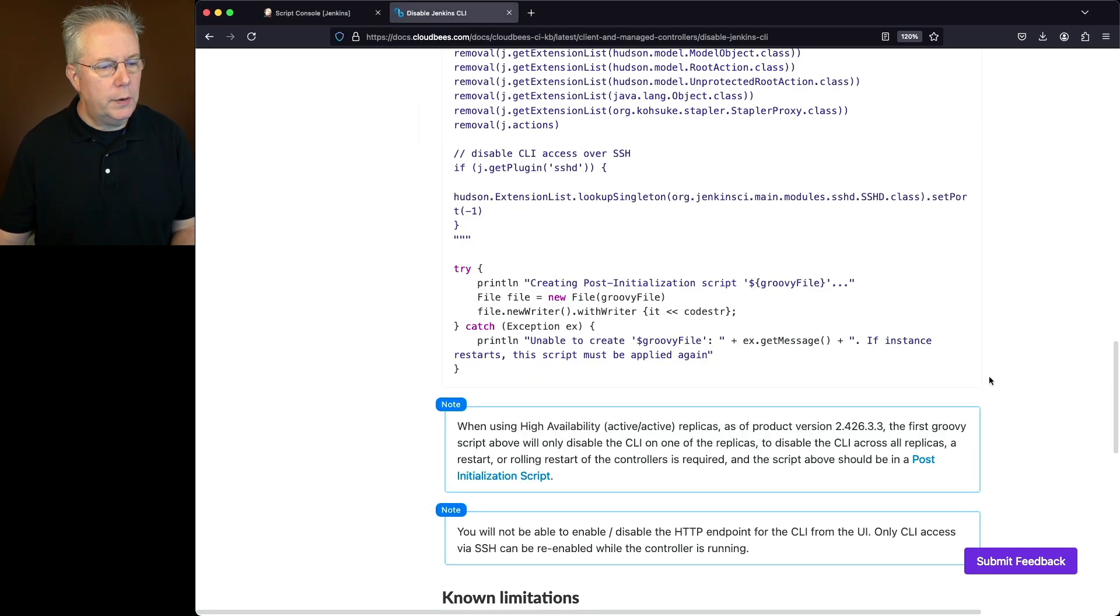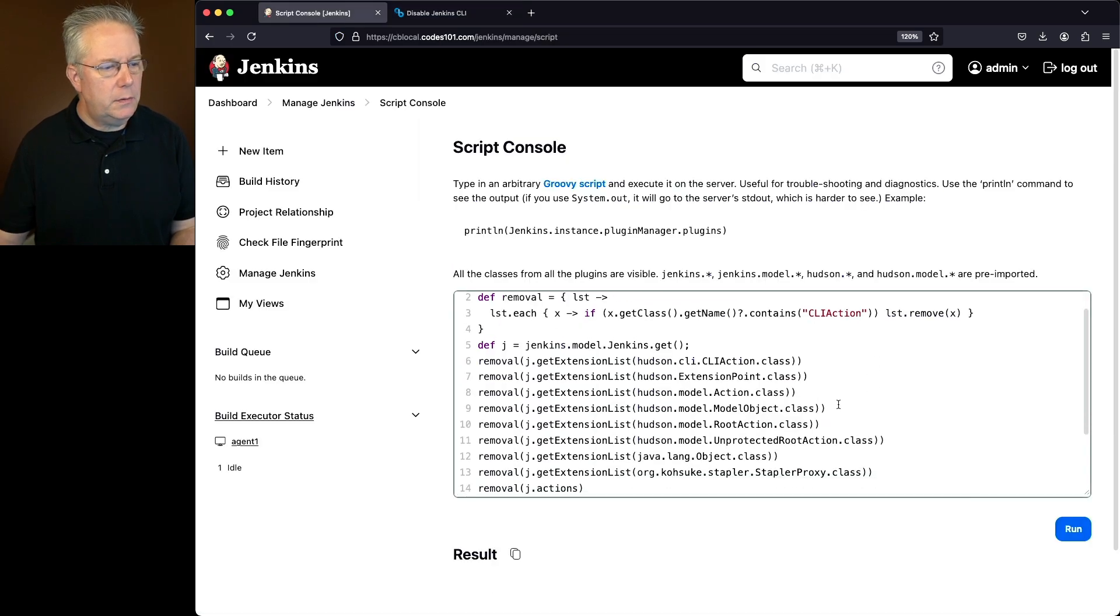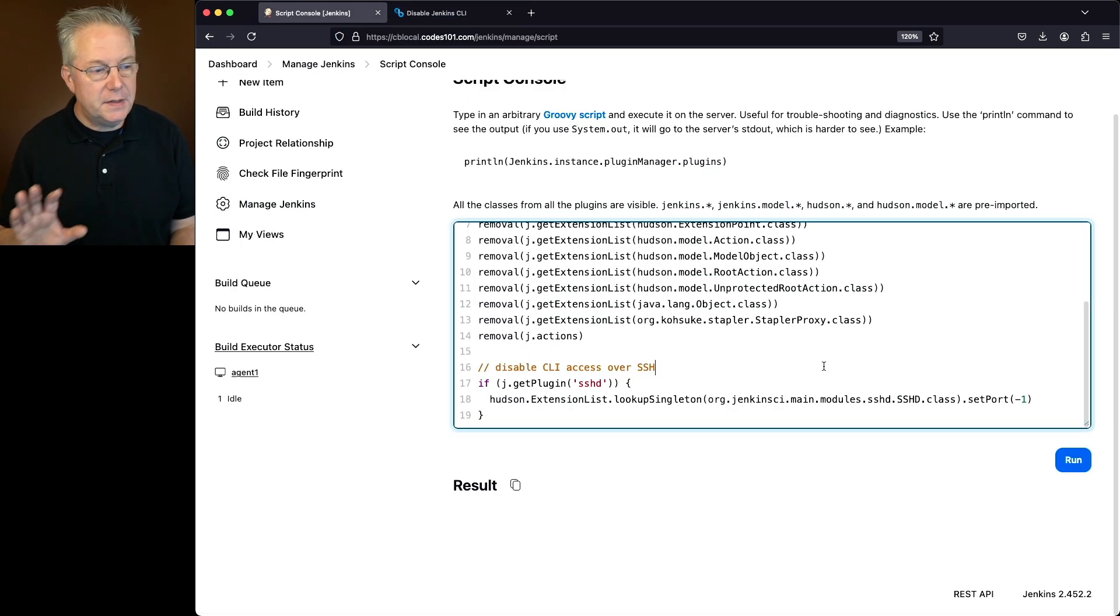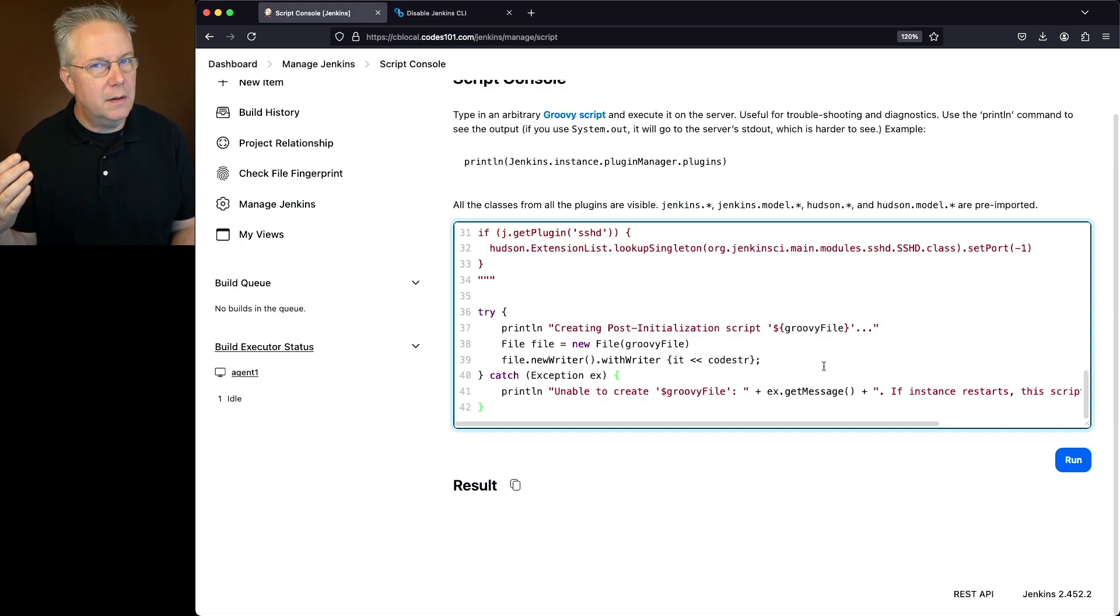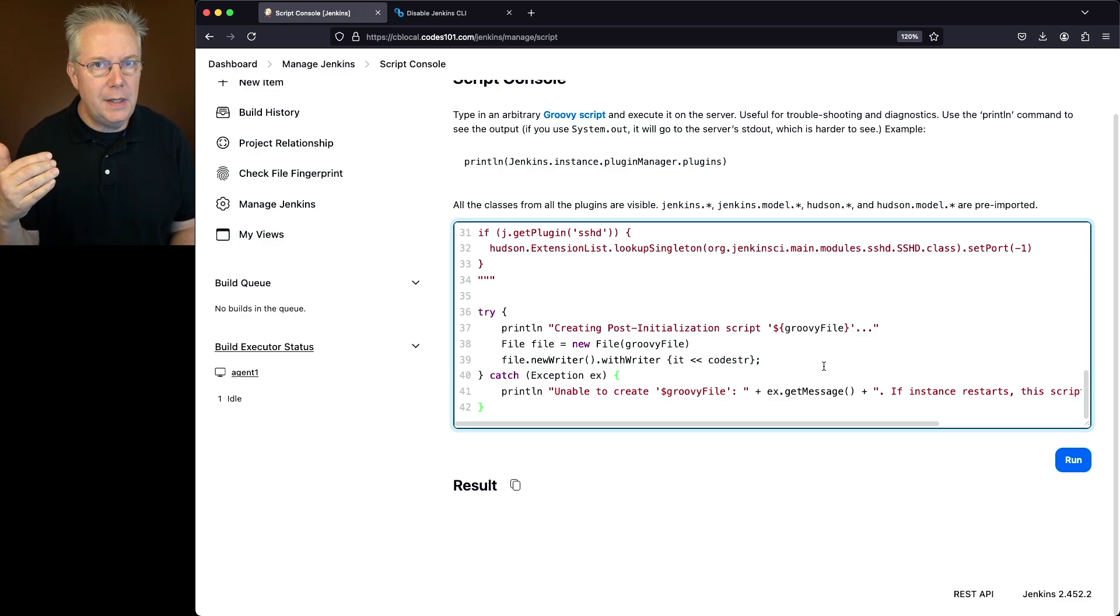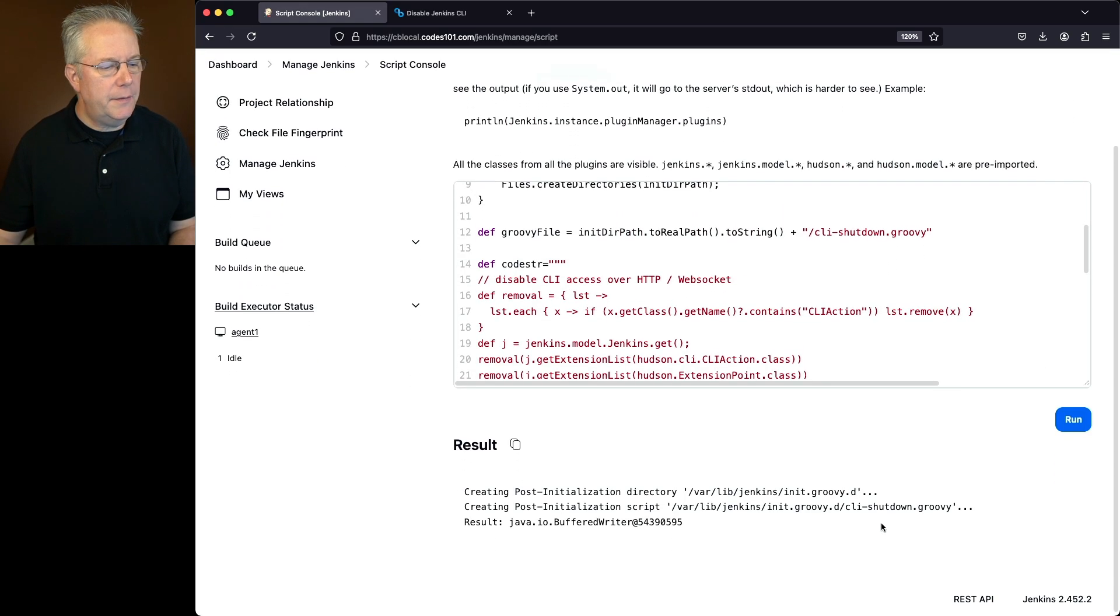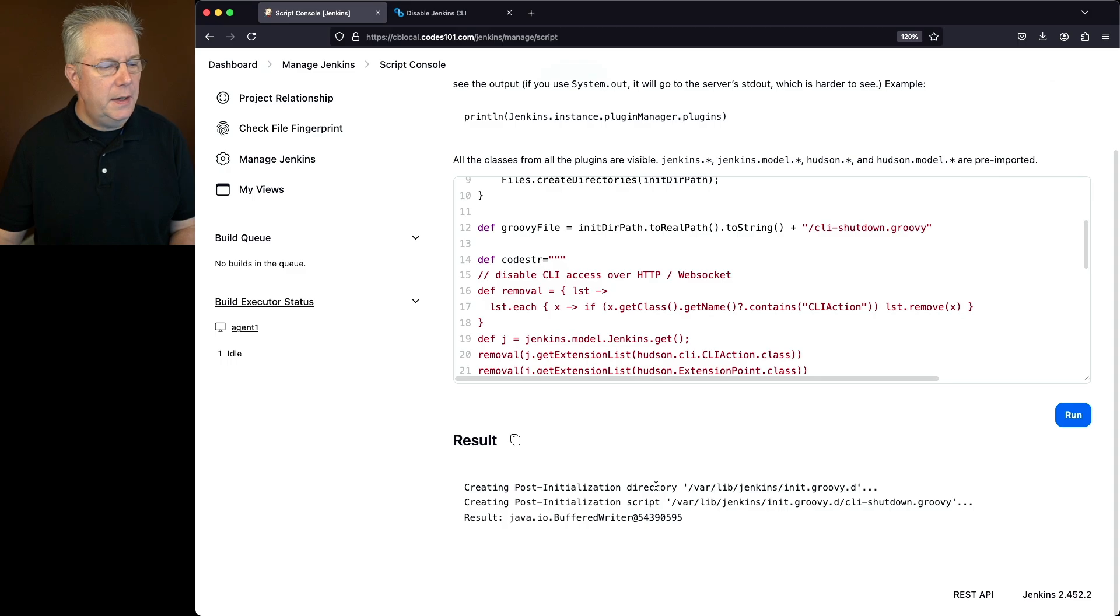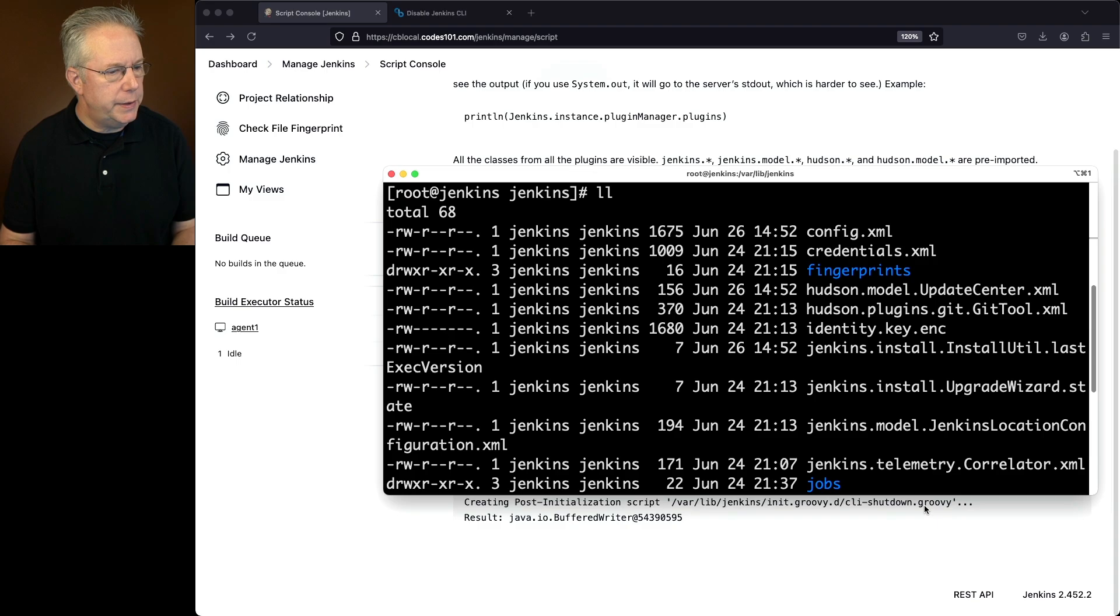So again, we'll copy this, go to our script console. Let's replace the live script with the creation script and also the directory creation. We'll go ahead and click on run. We can see here at the bottom for the result, it created the directory. It created the script. Let's go ahead and go back into our Jenkins home directory. We list this again. Now we're going to see an init GroovyD.